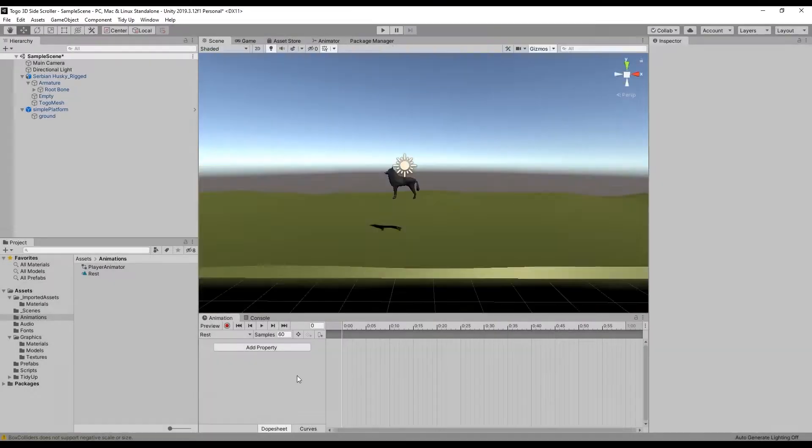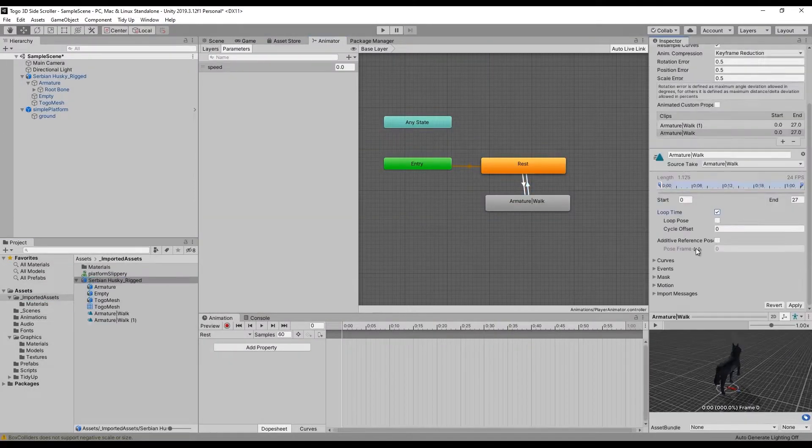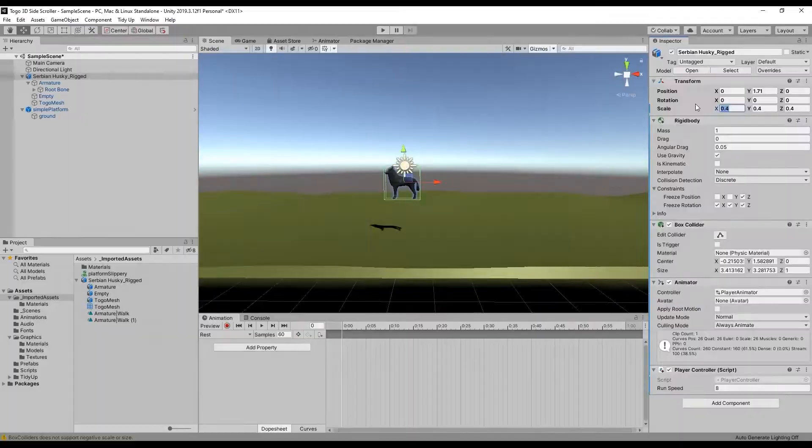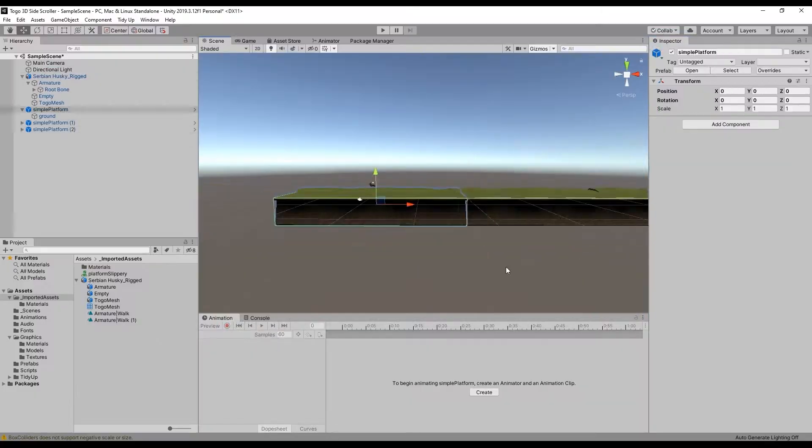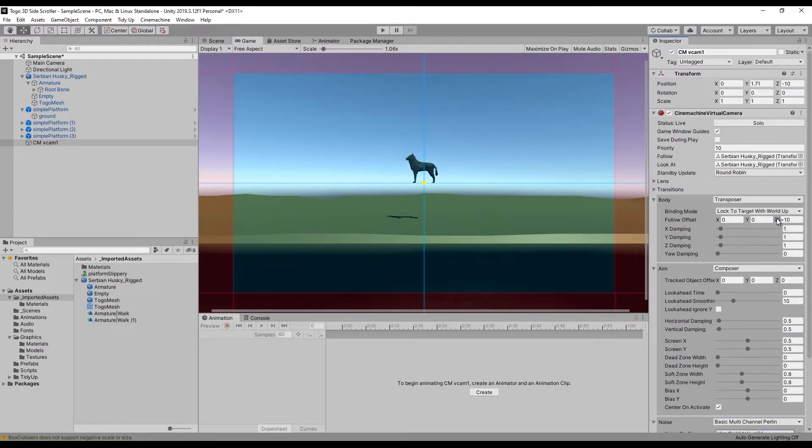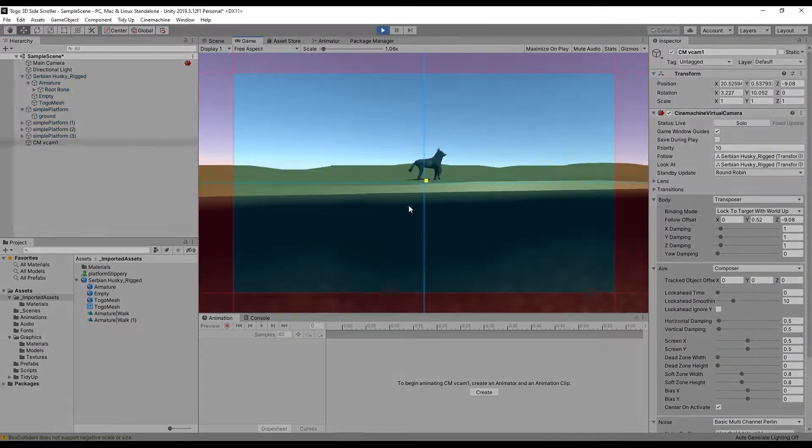Then I just used some ready building blocks to just set up a simple surface for the dog to walk onto, created a player controller script, attached the animation and went ahead to test it.